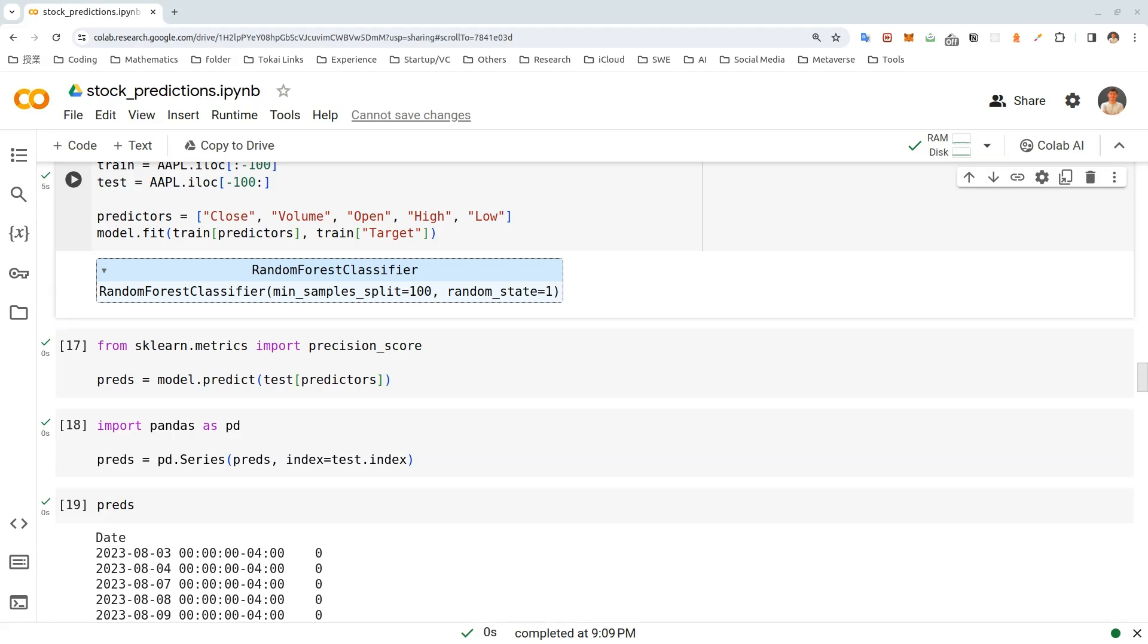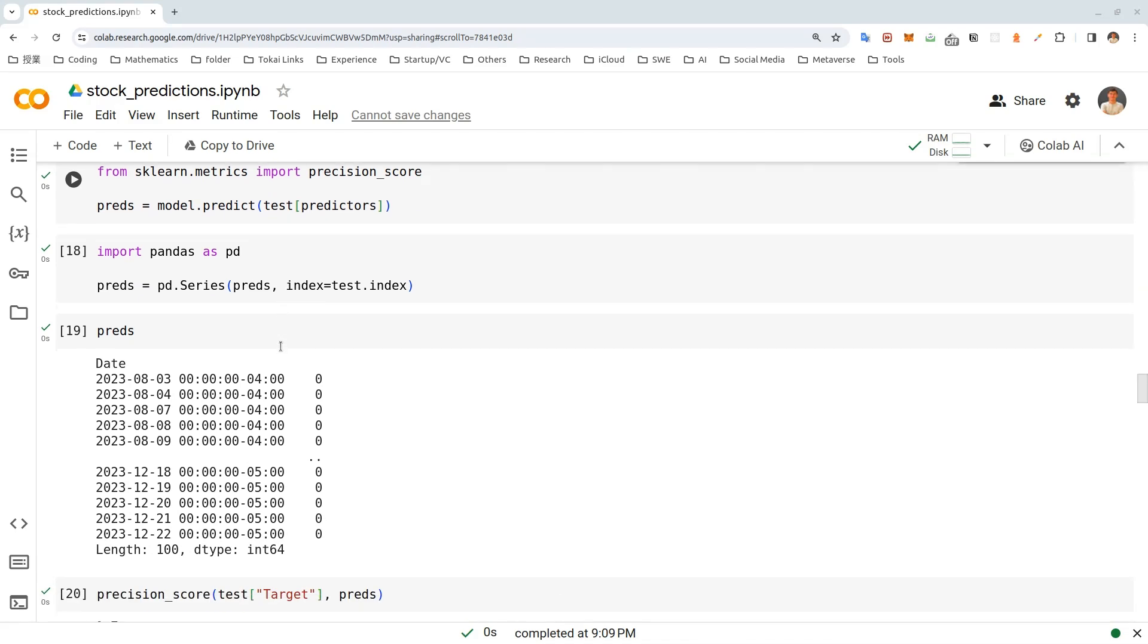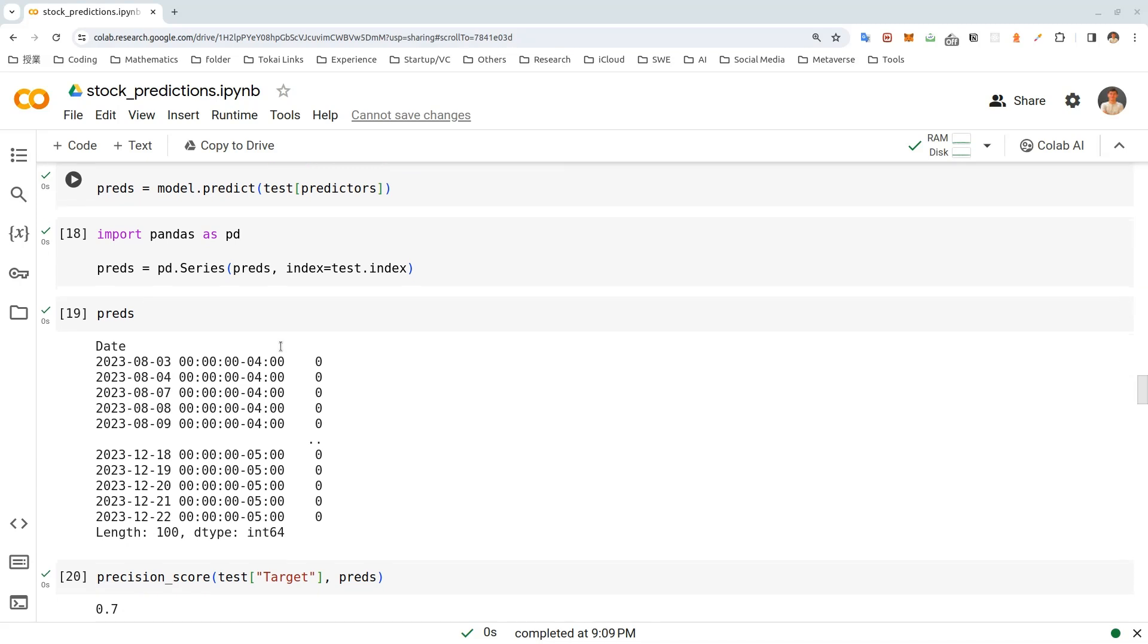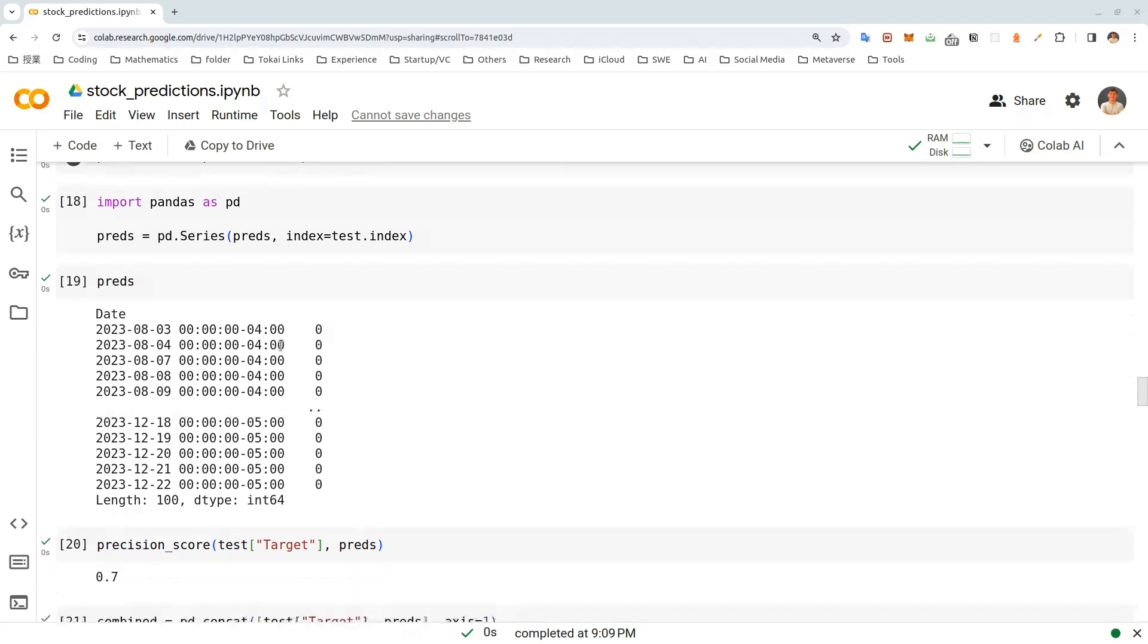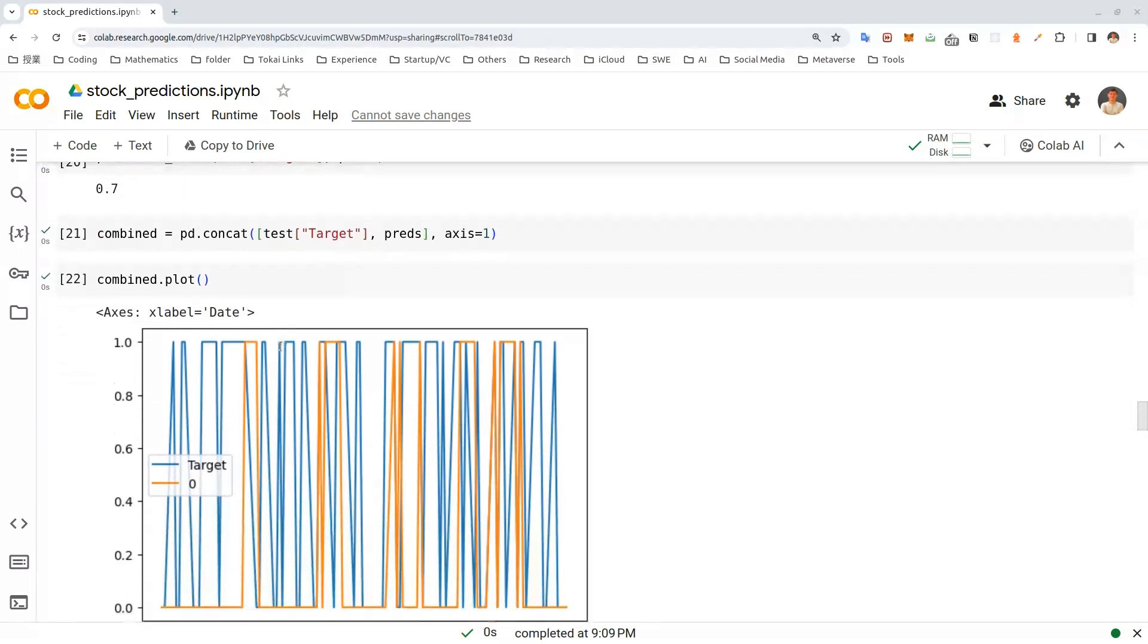We'll be using Google Colab for this project, which is a hosted Jupyter Notebook service that requires no setup to use and provides free access to computing resources. If you do not have a Colab account, you can create a free account by signing in with your Google account at colab.research.google.com.